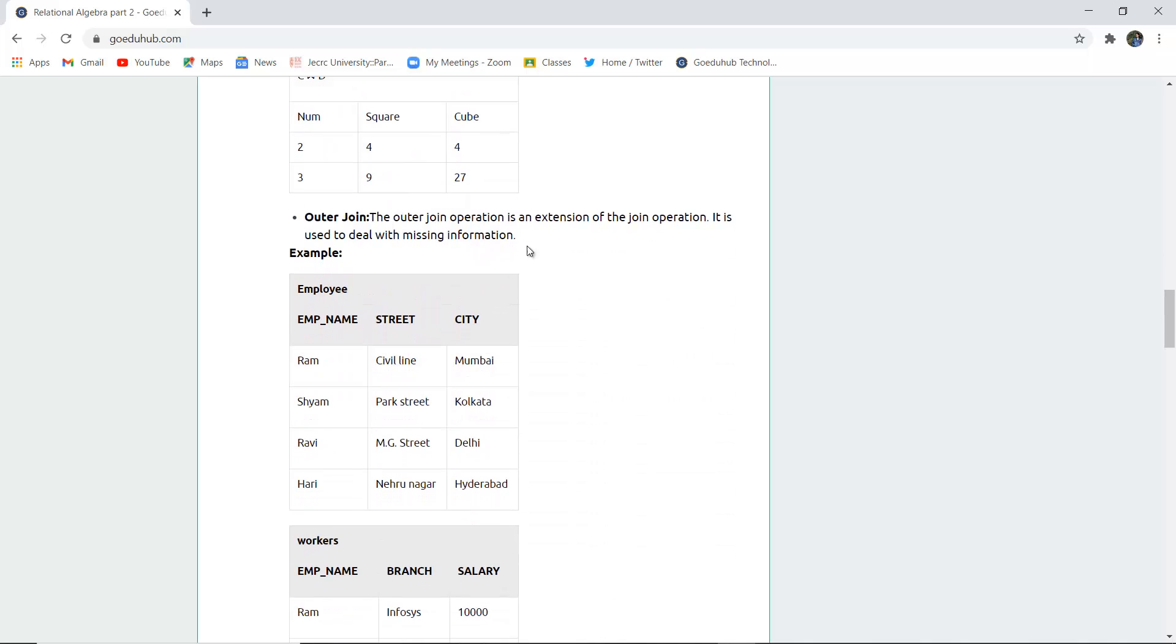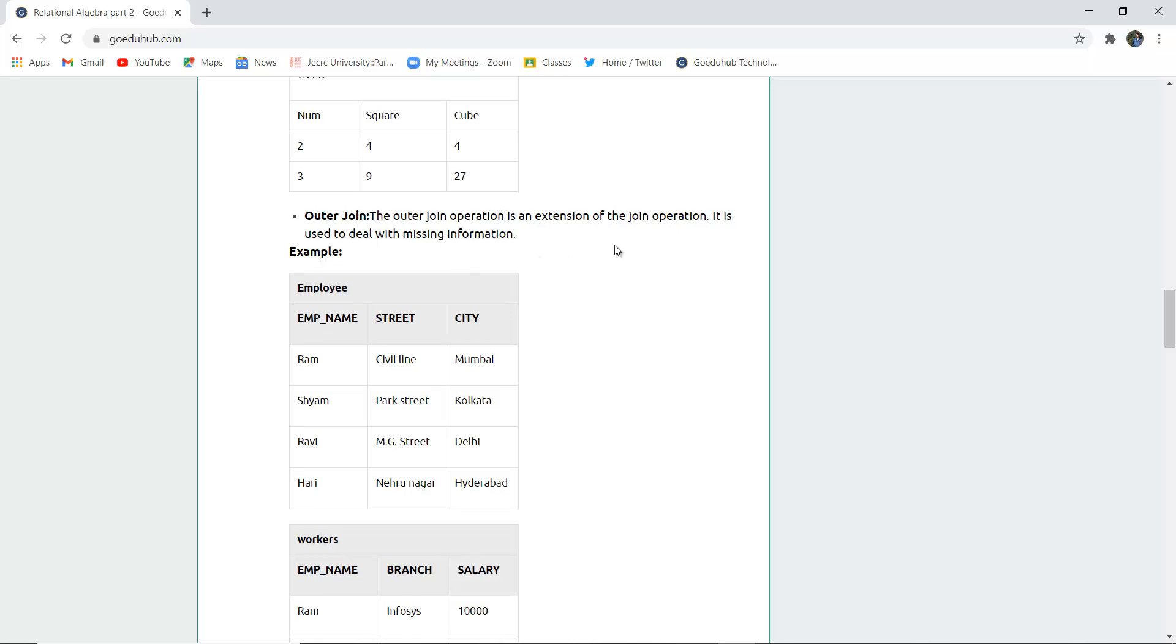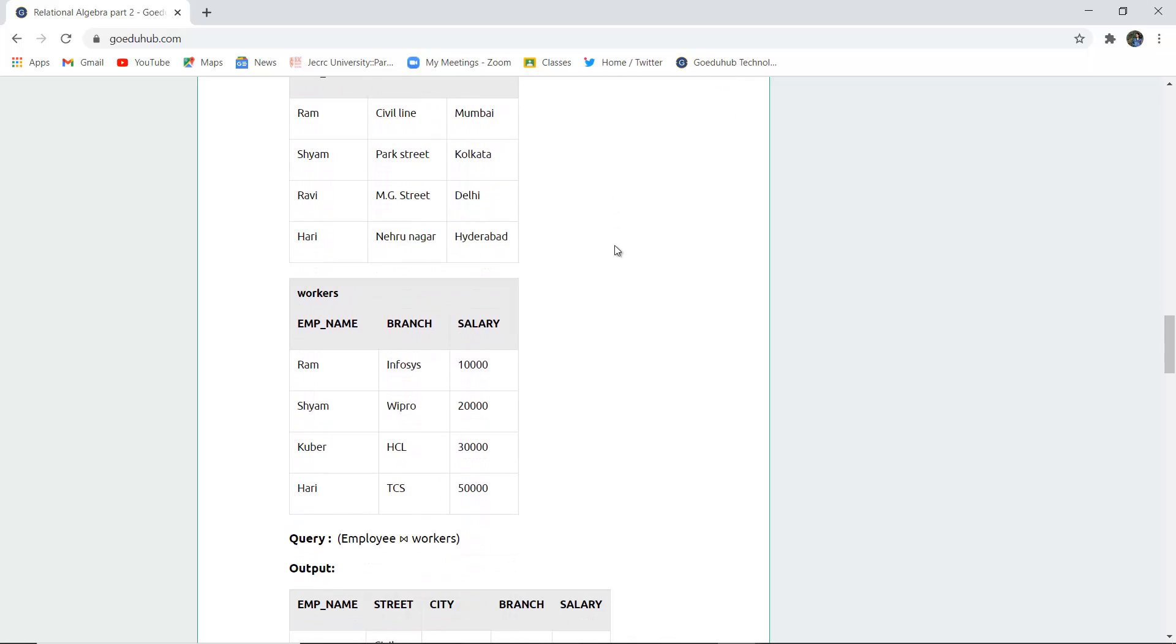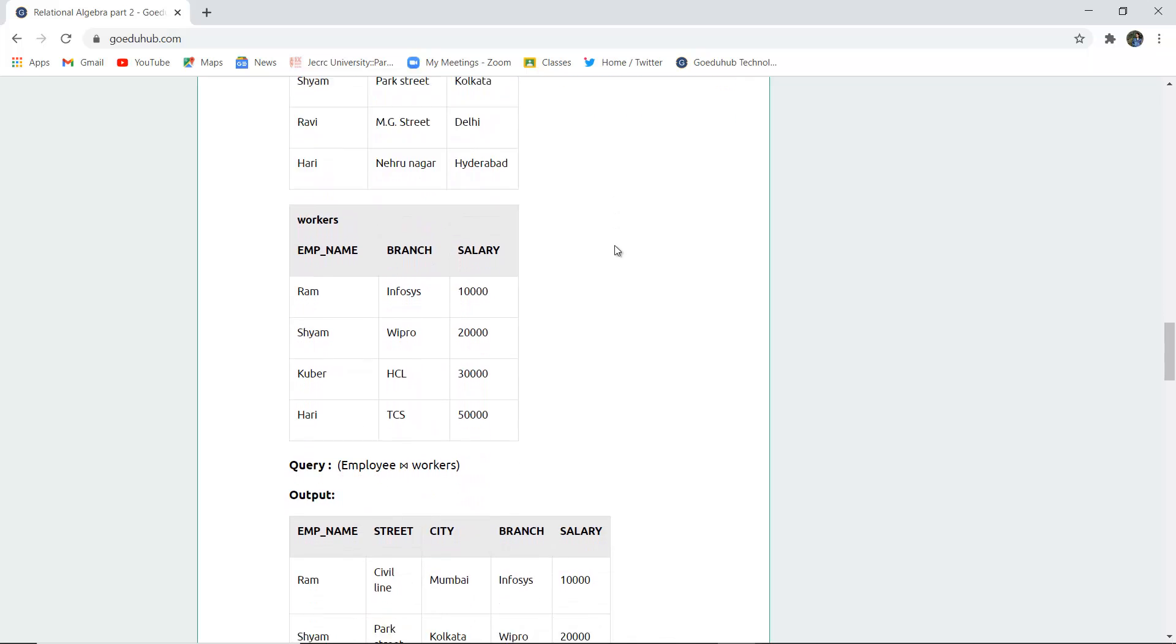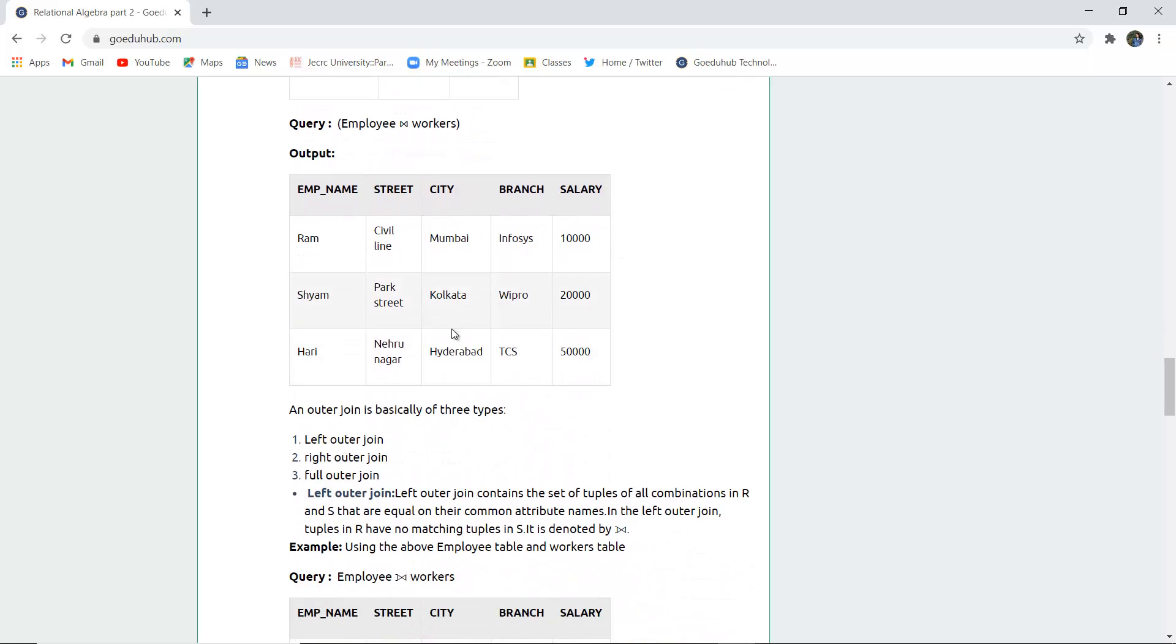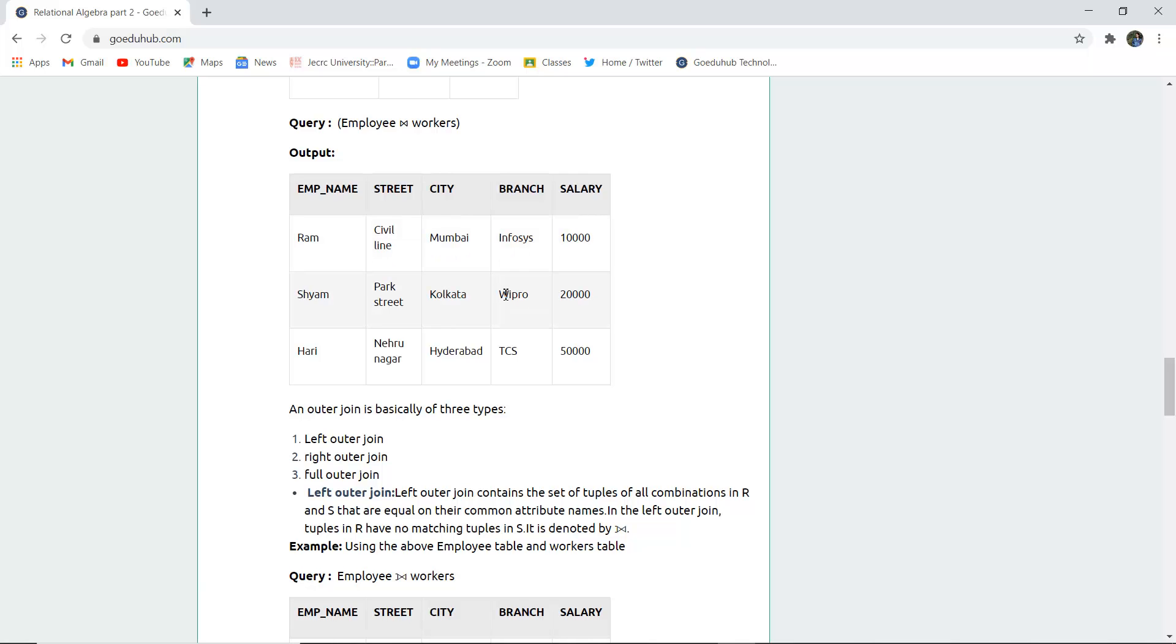Outer join. Outer join operation is an extension of join operation used to deal with missing information. If we have two tables, employees and workers, and perform outer join, the missing information is excluded and the rest is joined.